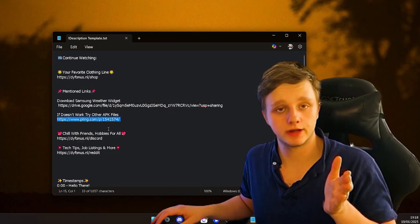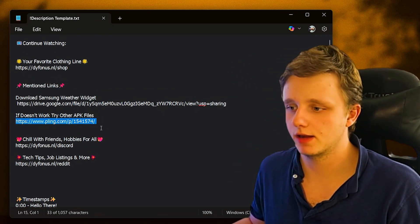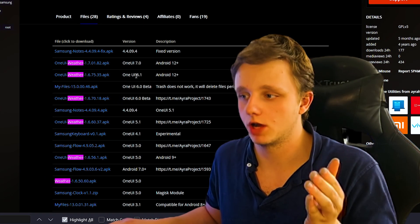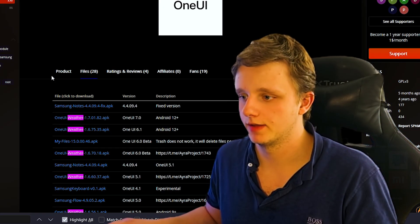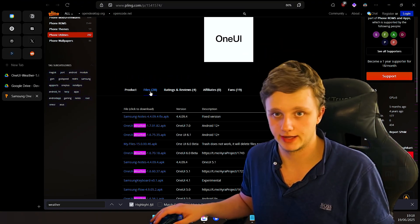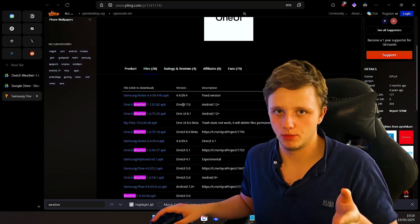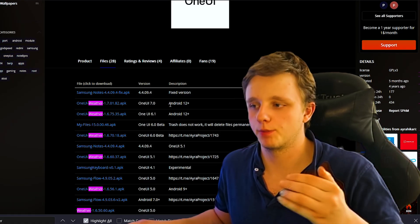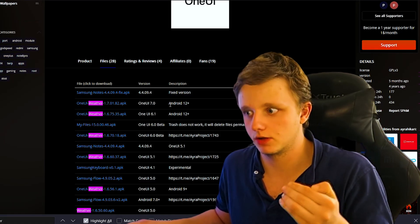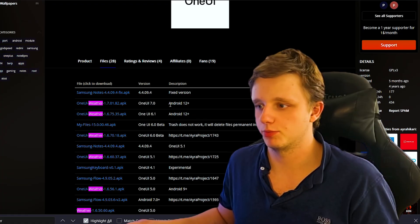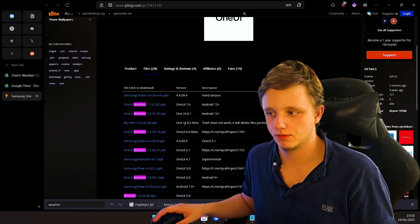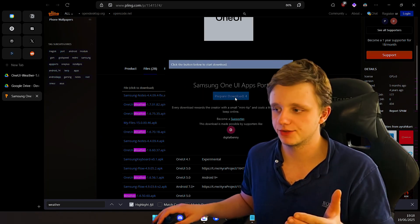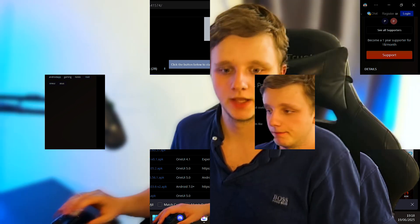If the APK file didn't really work, make sure you install different versions. Right here I have this website called Pling, and you just have to select one of these weather options after clicking on 'Files'. But there's a possibility it won't work at all because it's not officially supported by Samsung — these are ported from the Samsung store and created by third-party creators themselves.